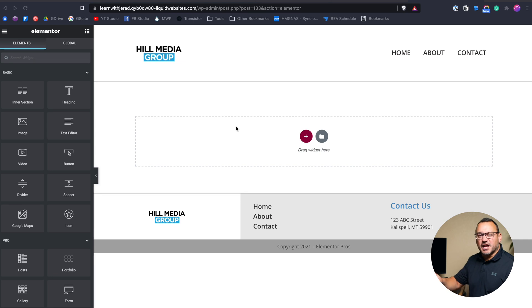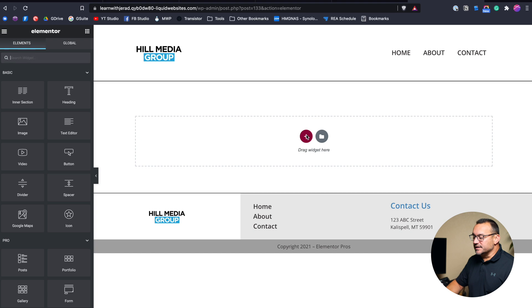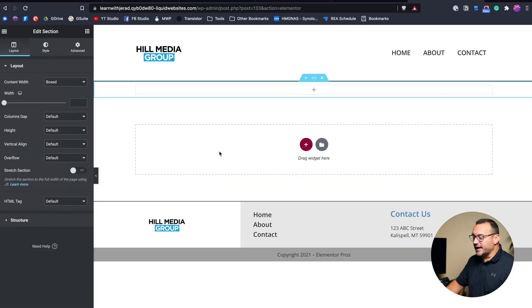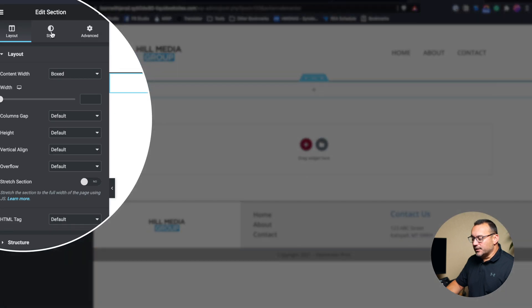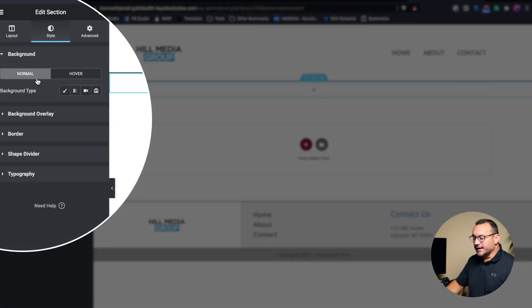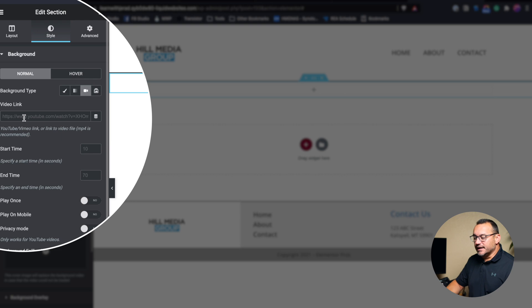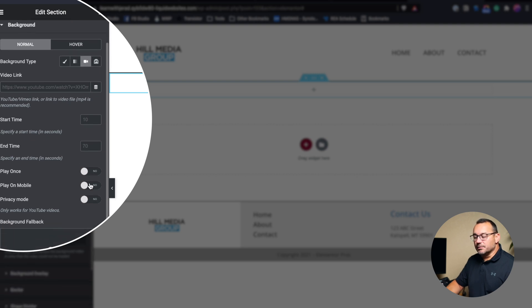So I have our template page here. The first thing we need to do is add a section — just a single section. We'll click to make sure we're editing that section and go into the style area. In here you can see there's a video tab. We need to provide a video link, and we also have the ability to set a start time and end time, play it only once, choose whether to play on mobile, and set privacy mode which is for YouTube links.